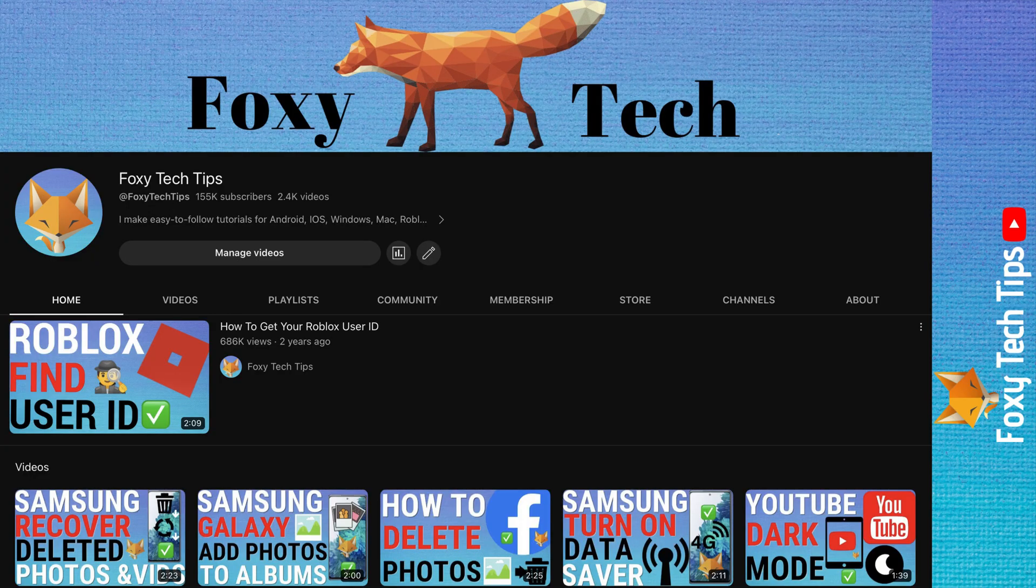Welcome to a Foxy Tech Tips tutorial on viewing a complete list of your watch history on Netflix. If you find this tutorial helpful, please consider subscribing to my channel and liking the video.